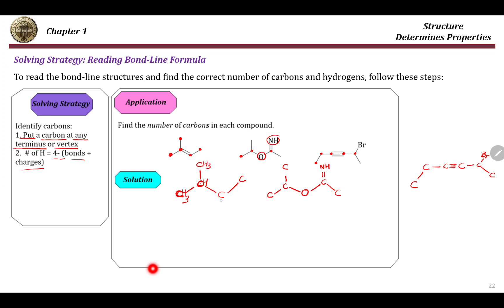This terminal carbon is CH3. At this carbon, which has three bonds, we have one hydrogen — four minus three is one. At this carbon we have three Hs because we have only one bond. The same applies for the next: CH3, CH3, CH. This is an oxygen — nothing changes. This carbon has one, two, three, four bonds, so no hydrogens at this carbon, and this last one has three hydrogens.